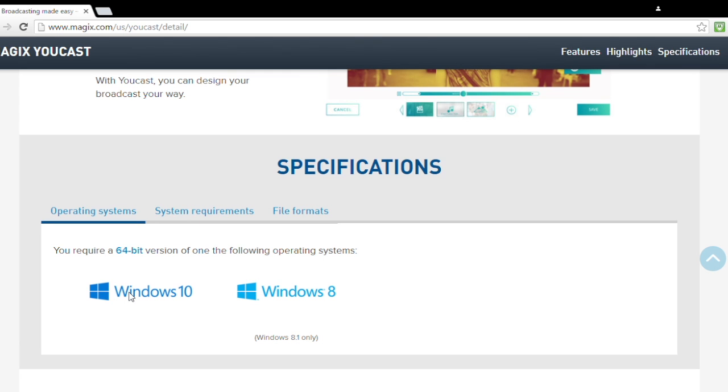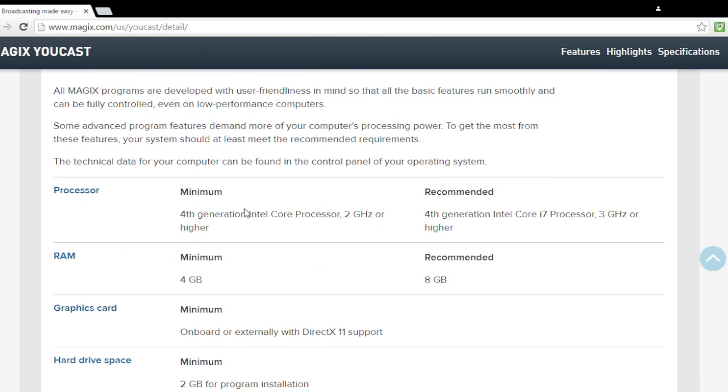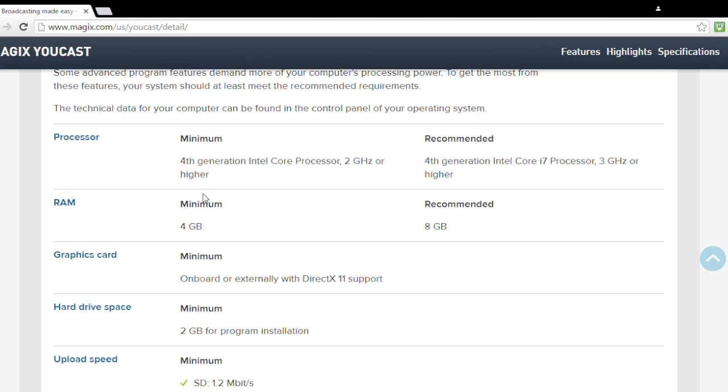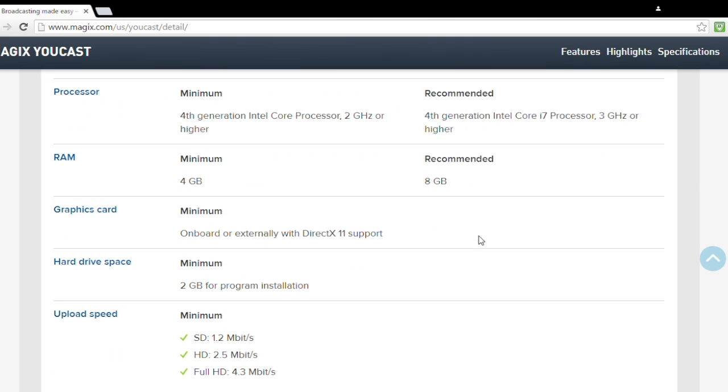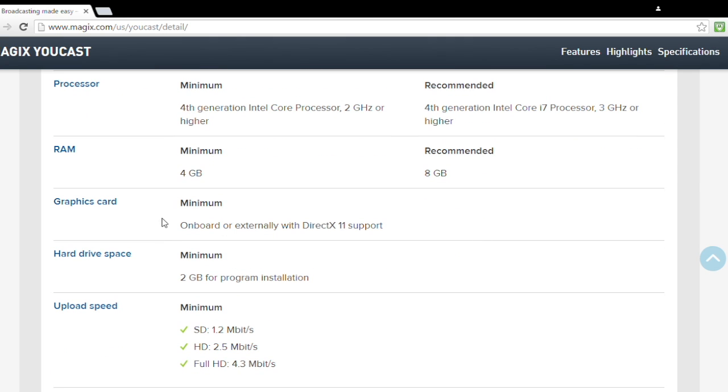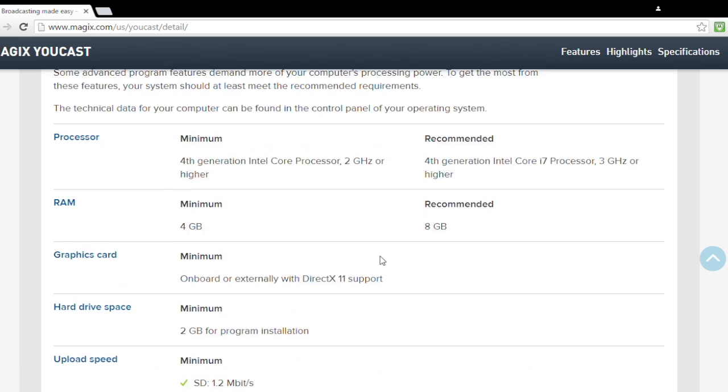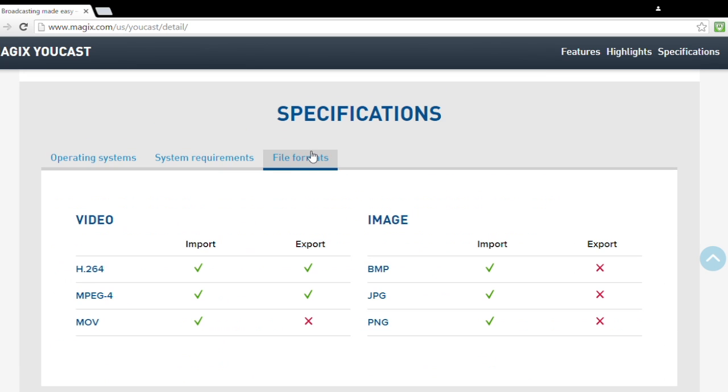Here are the computer requirements to use the software. It runs only on Windows, unfortunately for the Mac users out there, and you'll require Windows 8 or 10. And here are some more of the specific requirements.